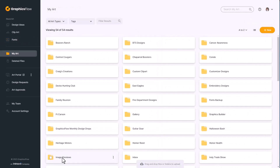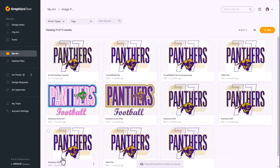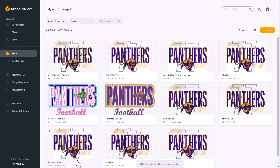The MyArt workspace provides a powerful and user-friendly function for uploading, storing, and sharing your graphics files. All files are safely and securely stored in the cloud and anyone on your team can access them. A typical upload folder might include Adobe Illustrator files, a Corel file, JPEG, DST embroidery, PNG, EPS, PDF, and even a Photoshop file. GraphicsFlow processes these files and creates a high-resolution image preview for every file.